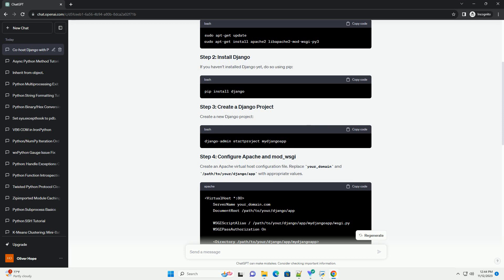Create a Django superuser and run the development server to test your setup. Visit http://your_domain.com/admin in your browser and log in with the superuser credentials.